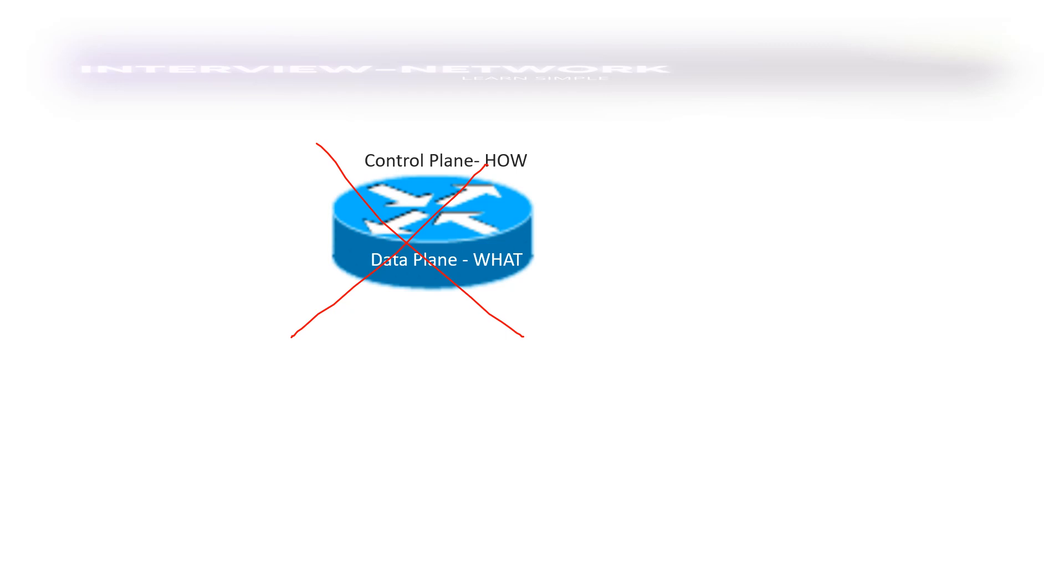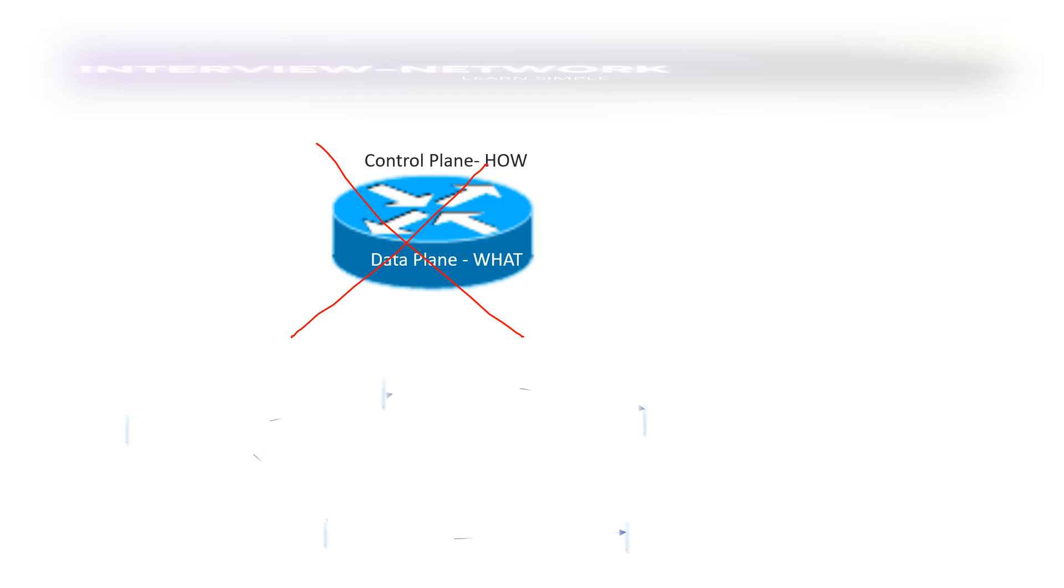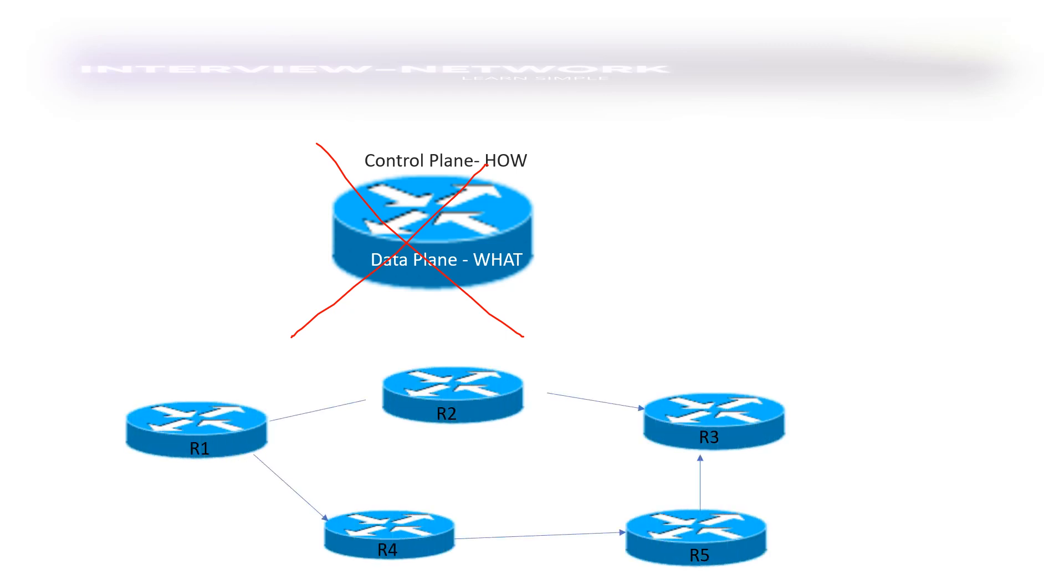But in SD-WAN environment, this is quite separate and that's the way they come with the concept called overlay and underlay and how things go there. But before I proceed further, I would like to take another example where you will understand the normal setup in traditional network that we have.